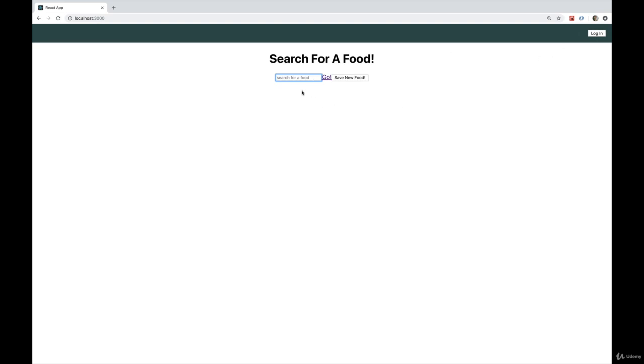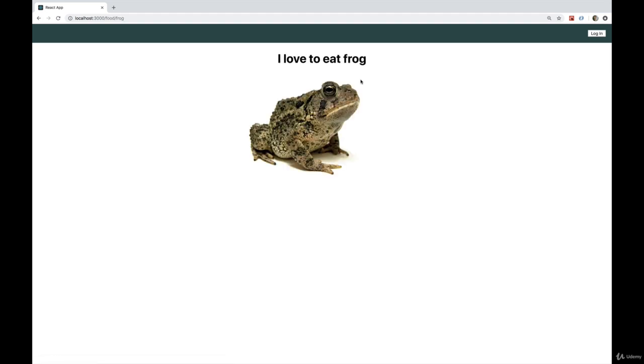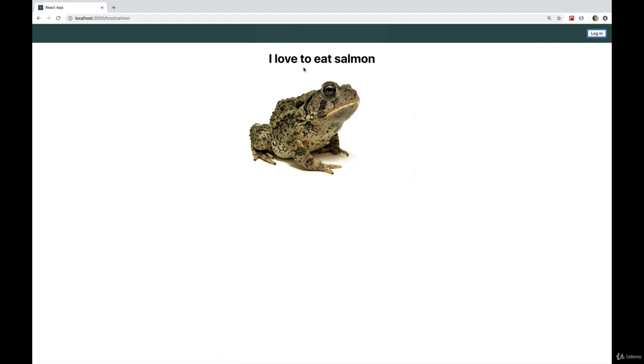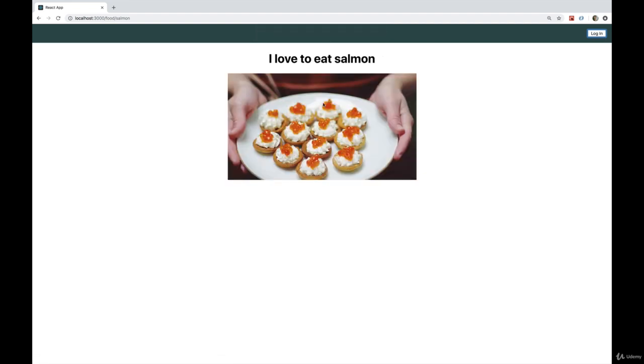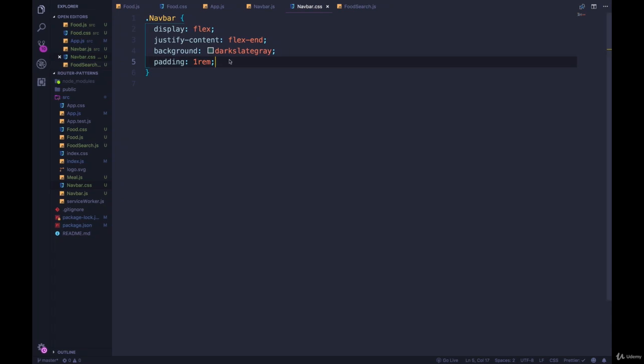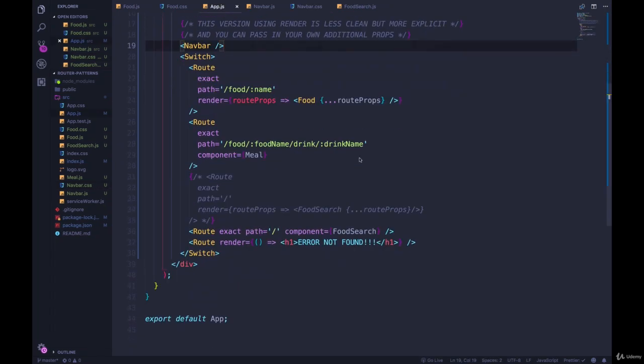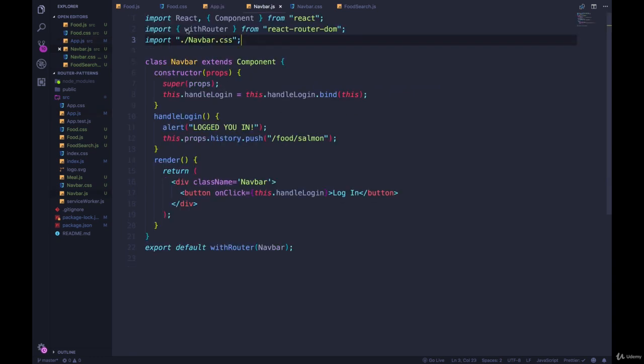Let's search for frog. I love to eat frog. Oh, there's our frog. Log in. It works. It redirects us to salmon. That's what it does. And that's all happening outside of the context of our routes. Now it still knows about React Router. It knows about our history, as we saw, because we used withRouter. Okay.